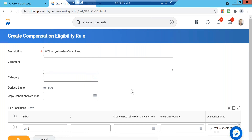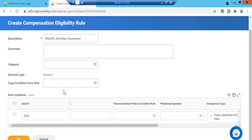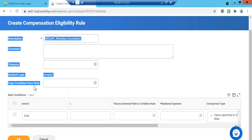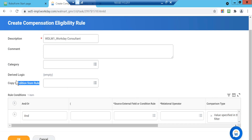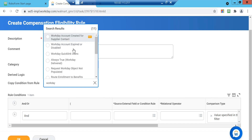Let's suppose you already have a condition which was created before and you just want to reuse it. There is an option which says 'copy condition from rule.' That rule is already in the system and I just want to reuse it — I don't want to create a new condition. I can just look for it and find it.